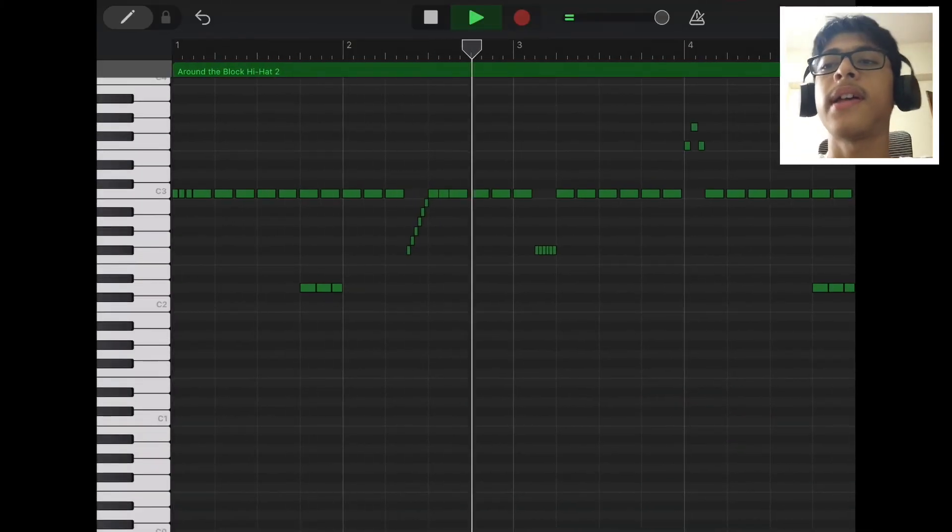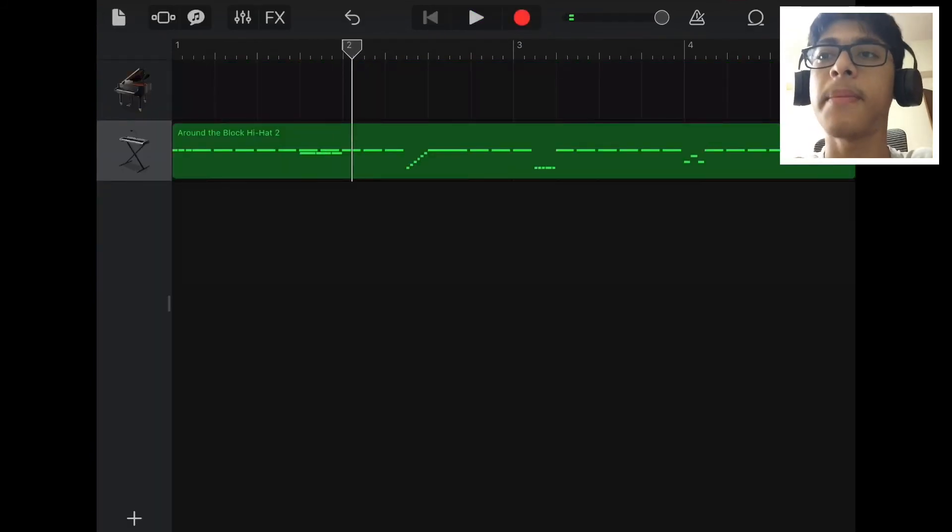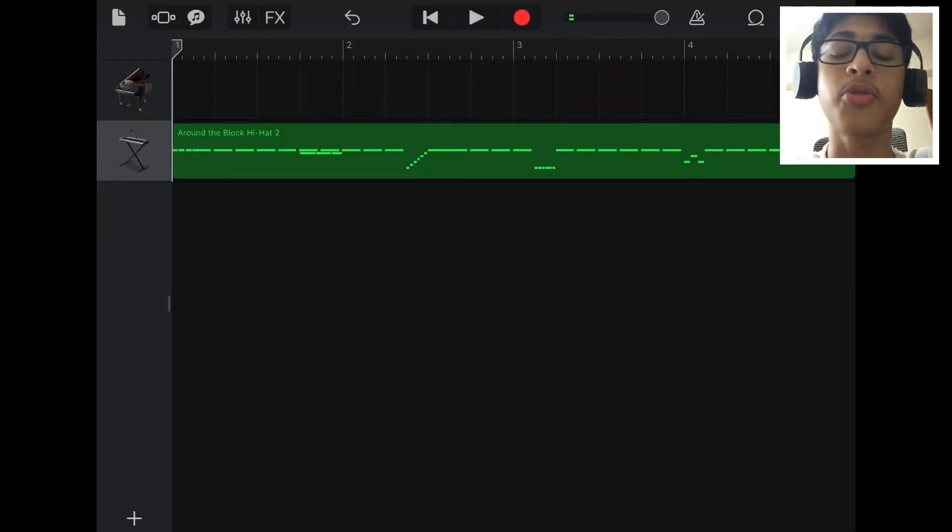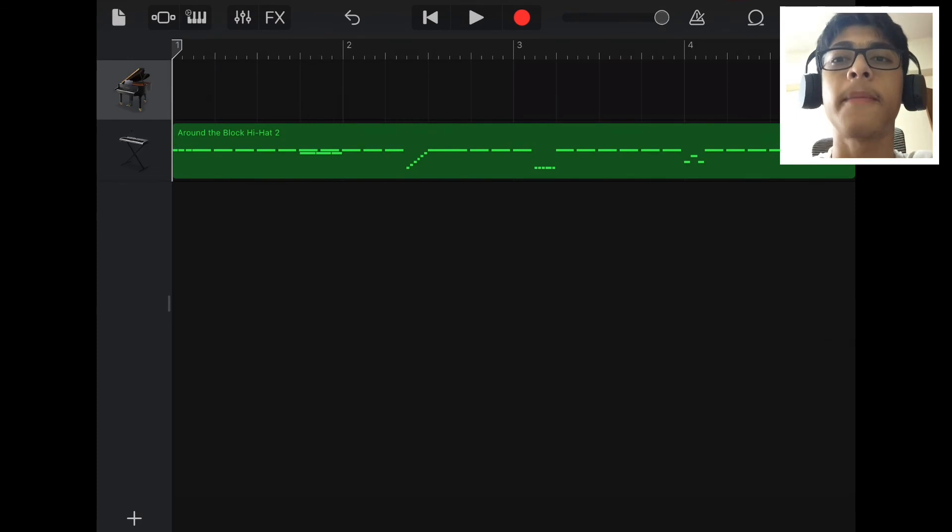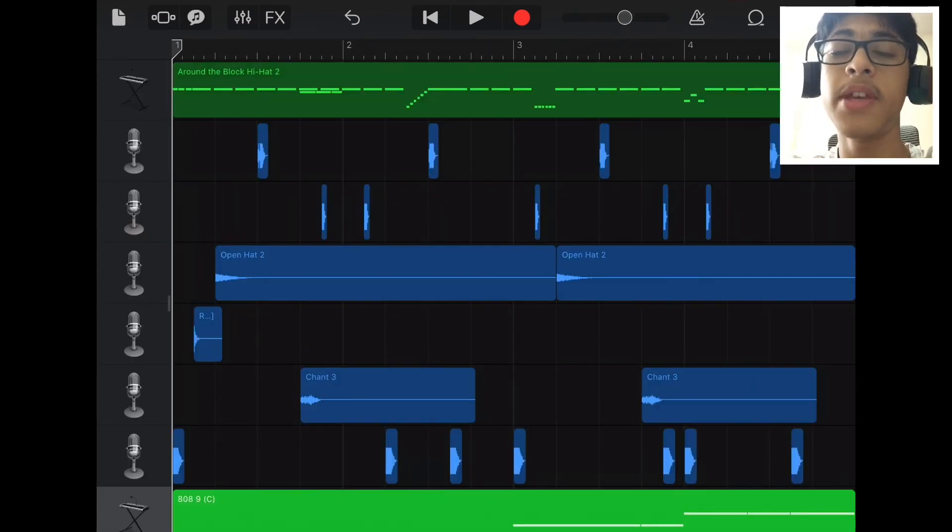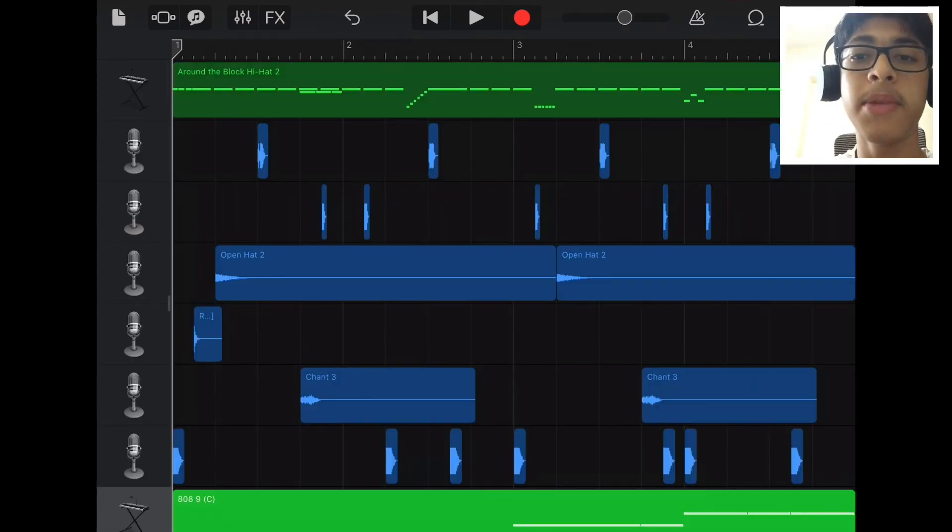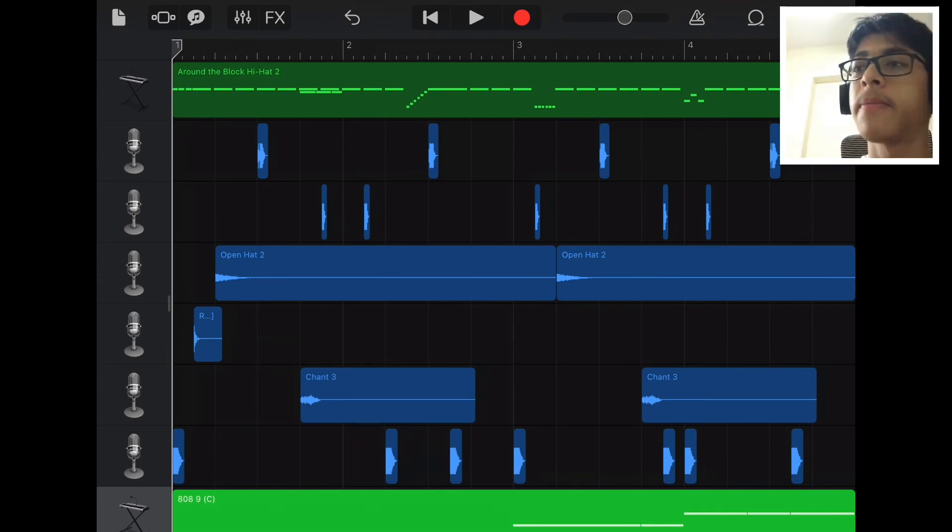I'm just gonna make a simple drum beat out of this and show you what the outcome is like. So this is what the final outcome of the beat turned out to be. Let me know in the comments below what you think of it, leave a comment, like and subscribe.